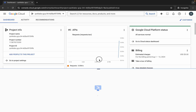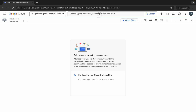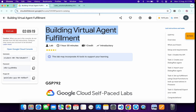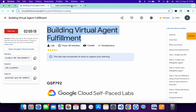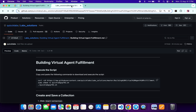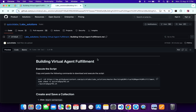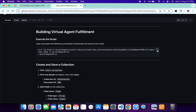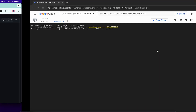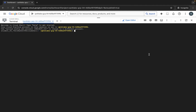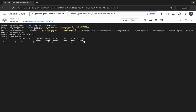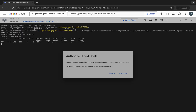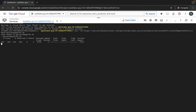Meanwhile, in the description box of this video I will share a GitHub link — just click on that link and you'll be able to access the document. First, copy this command, come back here, paste it, hit Enter, wait a second, and then click on Authorize.